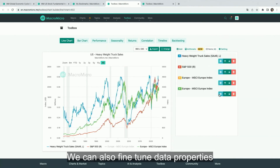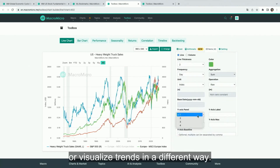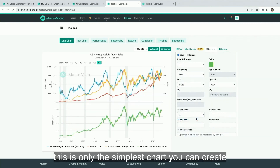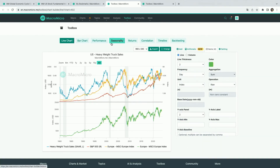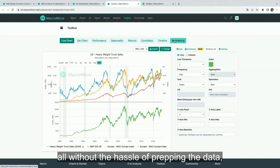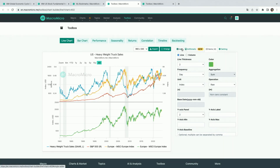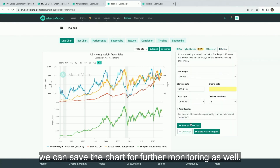We can also fine-tune data properties or visualize trends in a different way. And this is only the simplest chart you can create with our toolbox. You can also analyze seasonality, do backtesting — all without the hassle of prepping data, working with spreadsheets, or having to know how to code. And once we're done, we can save the chart for further monitoring as well.